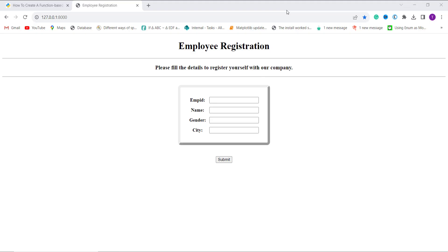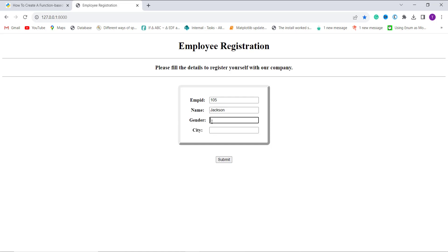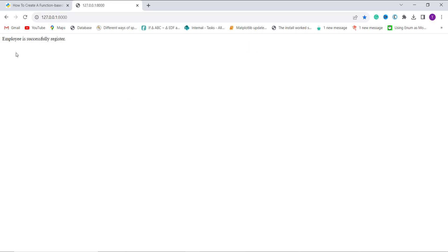I copy the server URL and open it in the browser. The Django employee registration form created using a ModelForm and function-based view loads successfully. I fill in the form: employee ID as 100105, name as Jackson, gender as male, city as USA. After clicking submit, it returns an HttpResponse: 'Employee successfully registered'. We have successfully learned how to create a function-based view in Django.